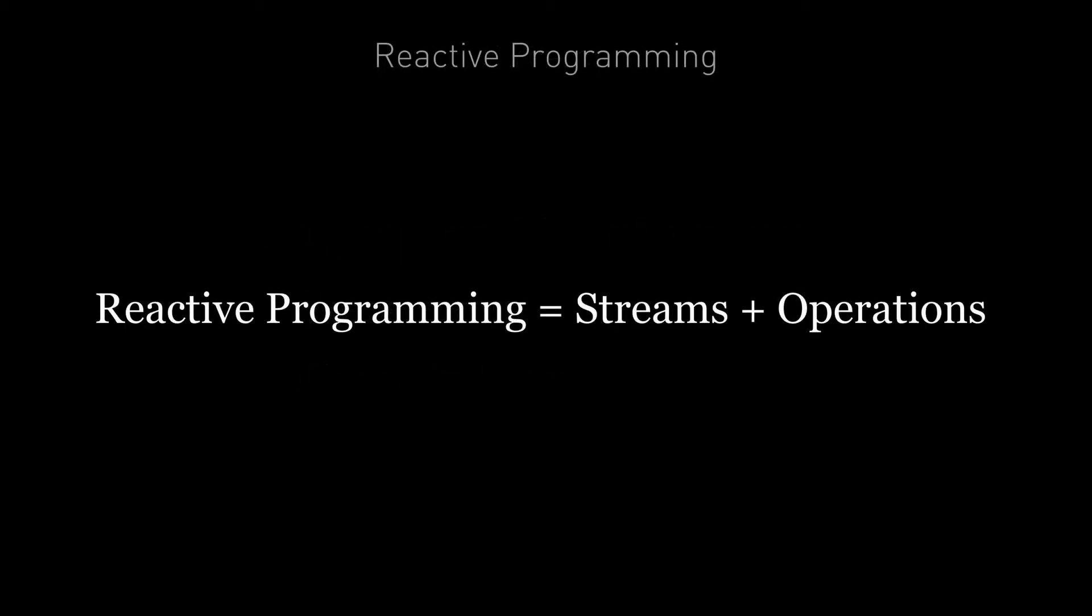And reactive programming is the idea that you can create your entire program just by defining the different streams and the operations that are performed on those streams. As a concept, that is easy to say, but how can we actually train our mind to program reactively?